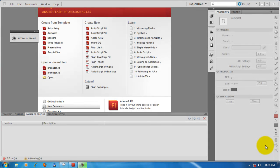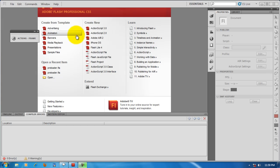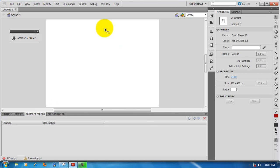Hello, this is Mohit once again, and this time I'm going to do a tutorial on image slideshow — you can call it a flash photo gallery. We'll be working with ActionScript 3 in Adobe Flash Professional CS5. The main aim here is to use ActionScript without actually typing it, by using something called Code Snippets that comes with Flash CS5.